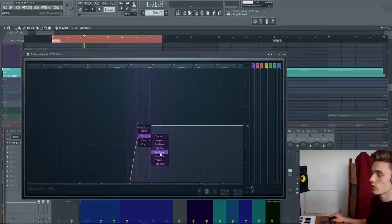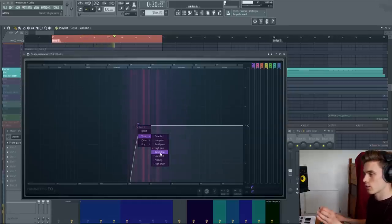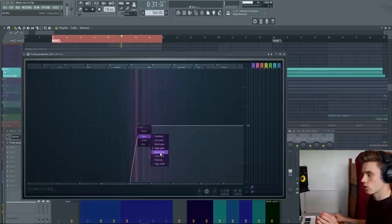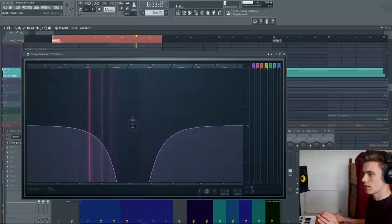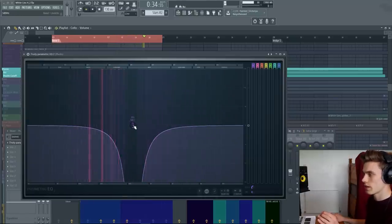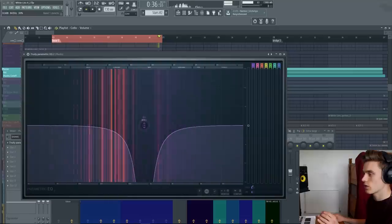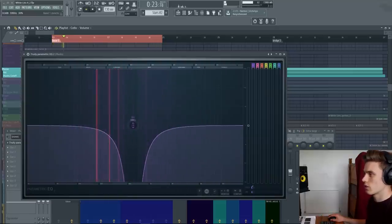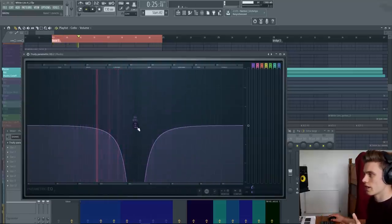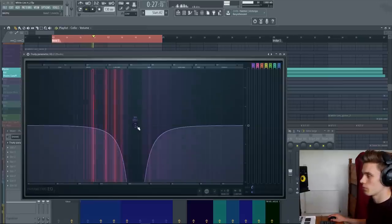The next type available to us is a band stop. So we previously looked at the band pass that allows a small range of frequencies through. The band stop does the exact opposite. It cuts out a range of frequencies. So in this case, we're listening to pretty much just bass and just high end. All the mid frequencies have been cut out.